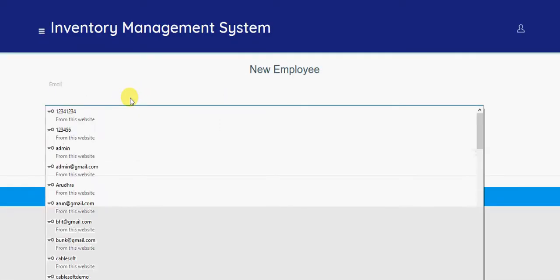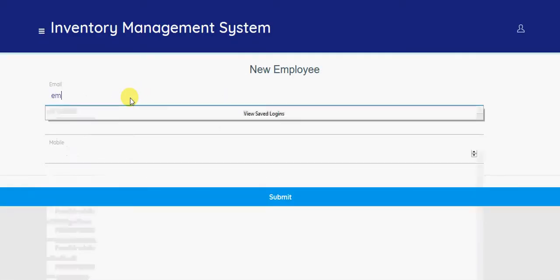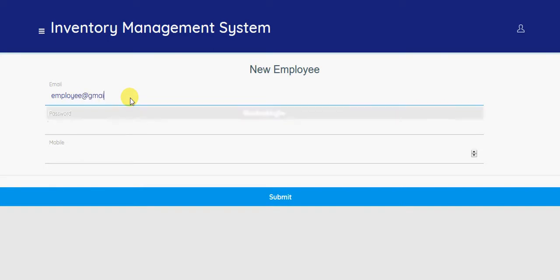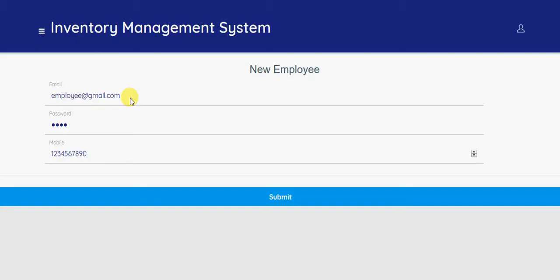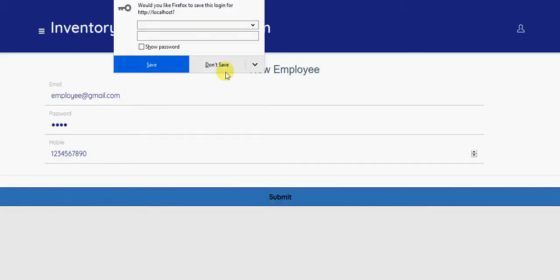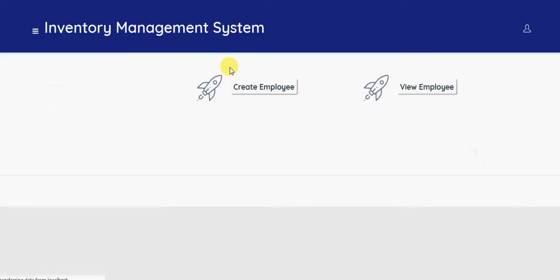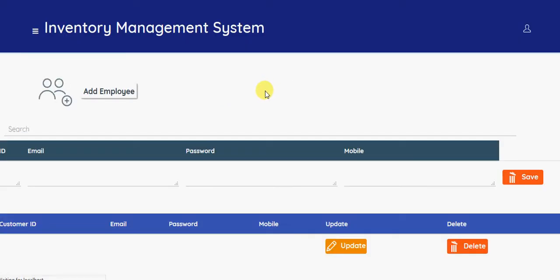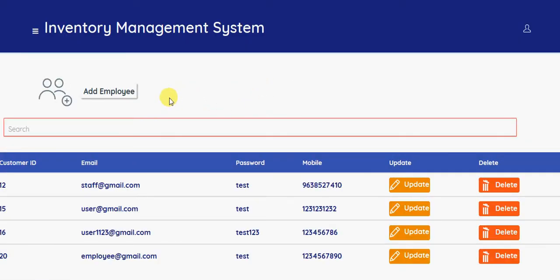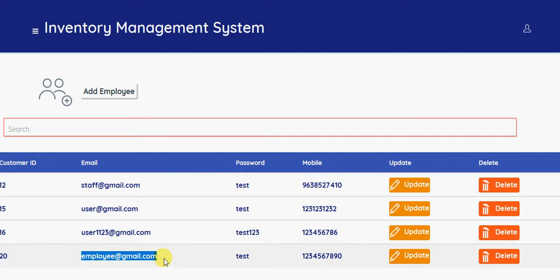You can create your own employees, like employee ID, password, so that you can be able to manage the employees. They can add employees. We have added a new employee here. So this is the password.